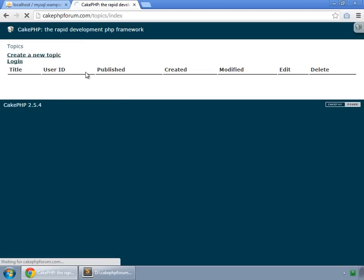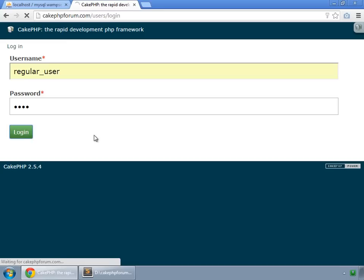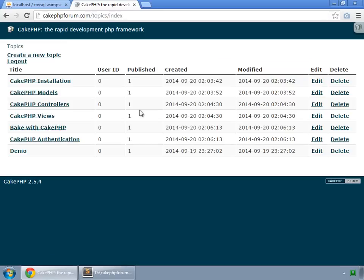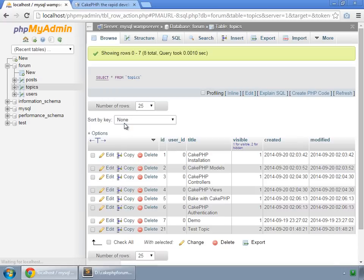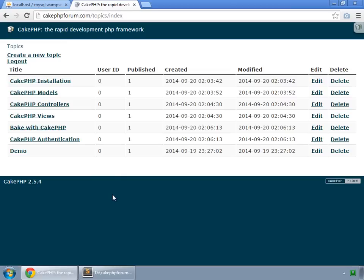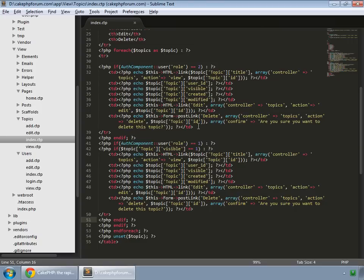We log in as a regular user, and we can see that only those topics are visible which are published. We have another topic, the test topic, which has not yet been published, and it is not in the list. However, there is a problem: if we log out, it shows nothing — we actually have to fix that.